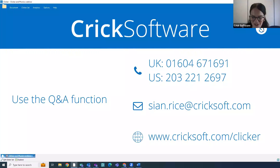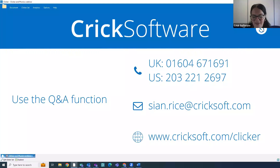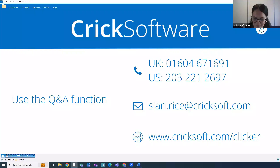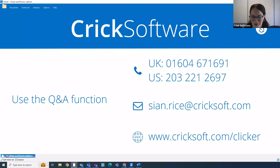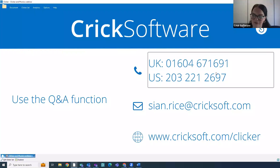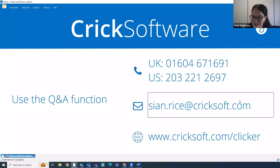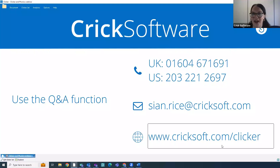I've just popped our contact information on the screen. If you have any questions during the webinar please do feel free to ask them at any point. In Zoom you can ask questions using the Q&A function — that's the button with the two speech bubbles at the bottom of the screen — and we will be there to answer them. If you're attending through Facebook you can leave your question as a comment beneath the video. If you have a question after the webinar, perhaps you're watching the recording, please do get in touch. You can give us a call on one of the office numbers, email me directly, and there's also lots of help and advice available on our website.